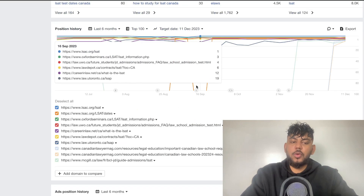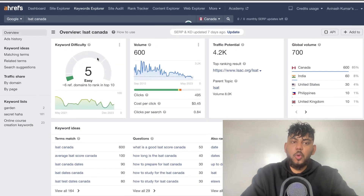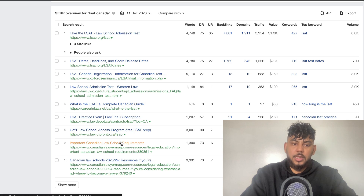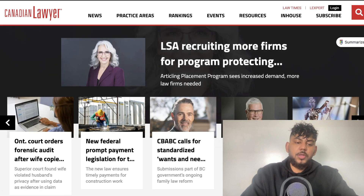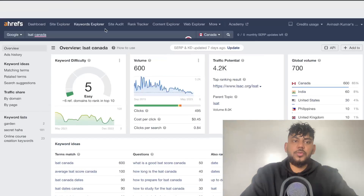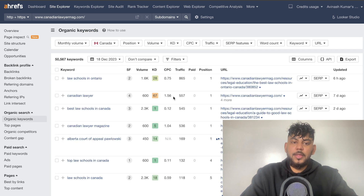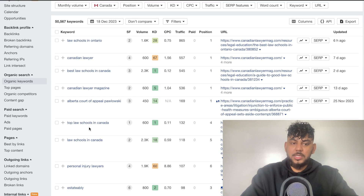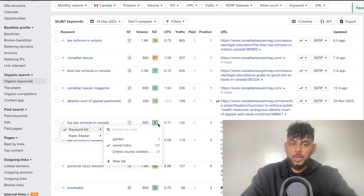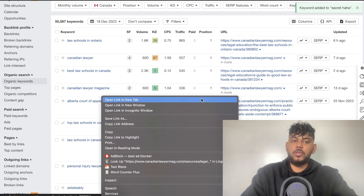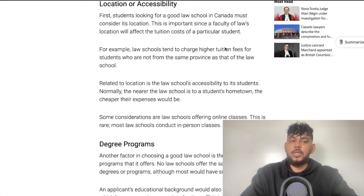Another way to find keywords is through competitive research. If we open up the keyword LSAT Canada, we can scroll down and see the SERP overview. We can take a look at any of these websites considered to be our competitors. For example, canadianlawyermag.com — we can copy that URL, head back over to Ahrefs, and do a competitive analysis on that specific website. Under keywords, there are 64,000 keywords we can choose from. 'Top law schools in Canada' seems to be a pretty decent keyword to go after.